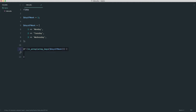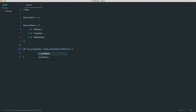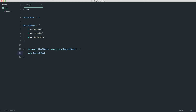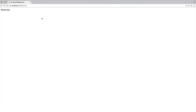The in_array function takes a value — one, two, three or four — and returns true or false. We pass in day_of_week as the first parameter and array_keys(days_of_week) as the second, checking if the provided day is within those keys. If that evaluates to true, we echo out days_of_week[day_of_week]. Give it a refresh: one gives Monday, two gives Tuesday, three gives Wednesday.